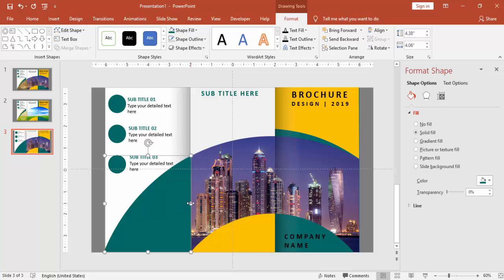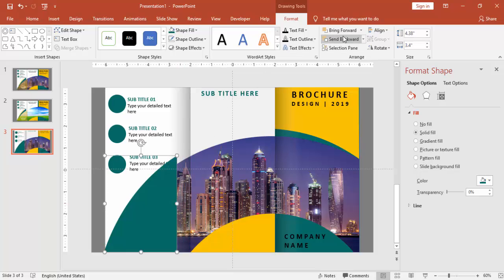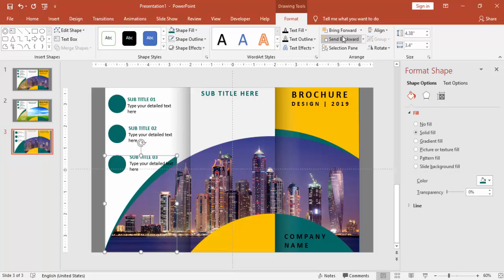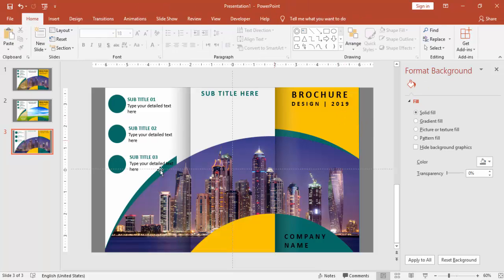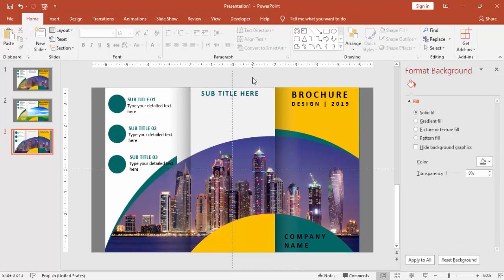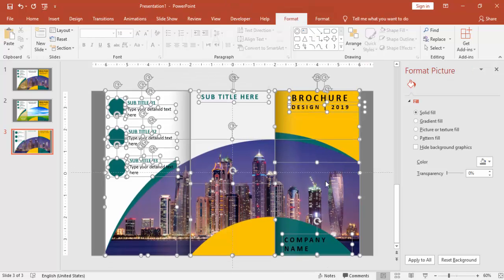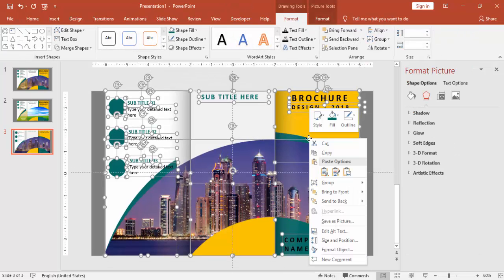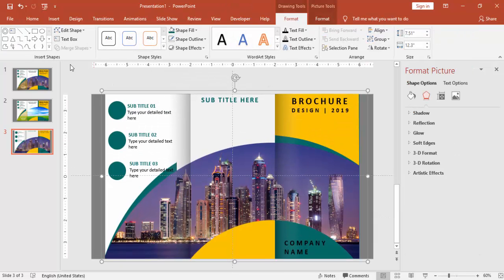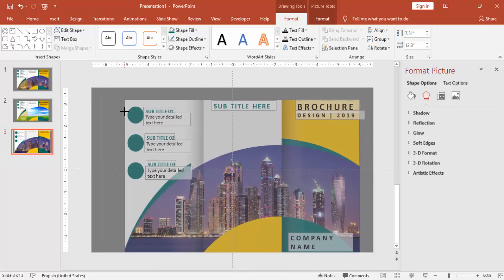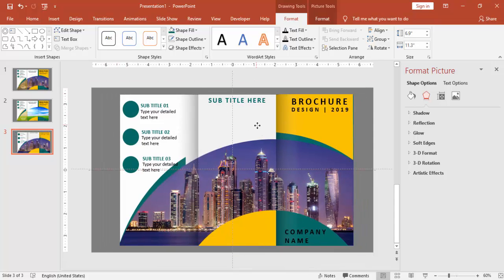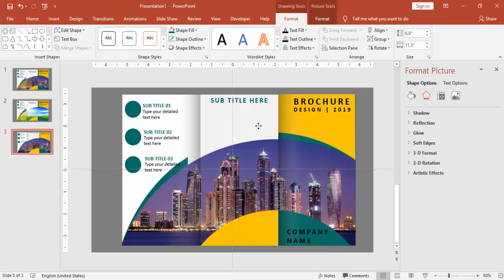Change some different color. Reduce the size and just say send to back. Yeah, something like this. If you want you can make one more. I am just grouping it and reducing the size and we can bring it in center.